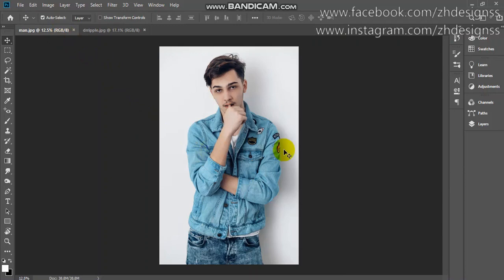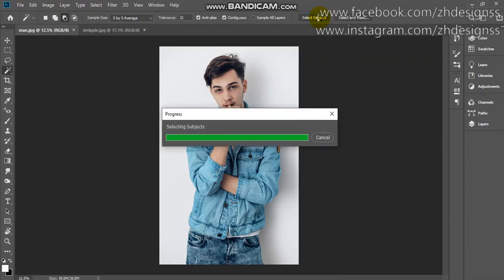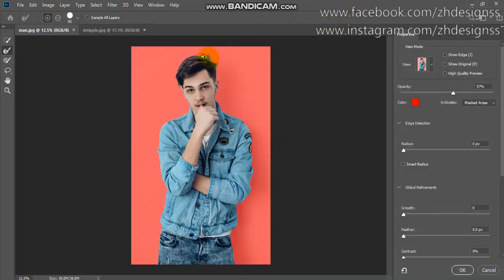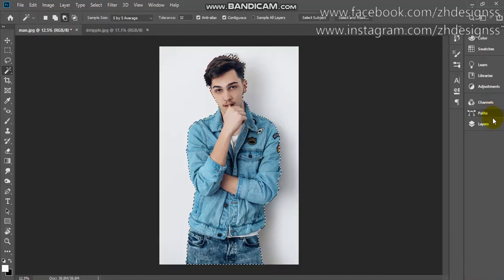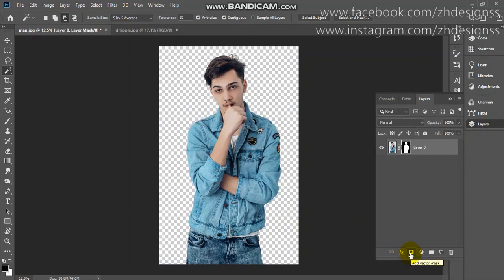Here you can see I have this one image. First I have cut out my subject from the background. As a quick method I am choosing the Select Subject option — as you can see it is working. Now I am using Select and Mask. After selecting, I am adding a layer mask. You can see now my background has been removed.